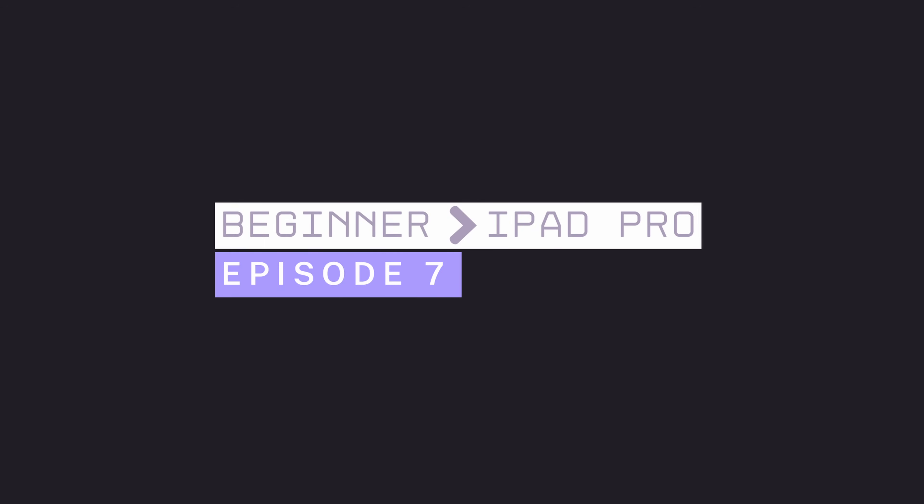Most people don't realize how much their iPads can actually do. In this video, I'm sharing five practical tips to help you get the most out of your iPad. Welcome to Episode 7 of From Beginner to iPad Pro.